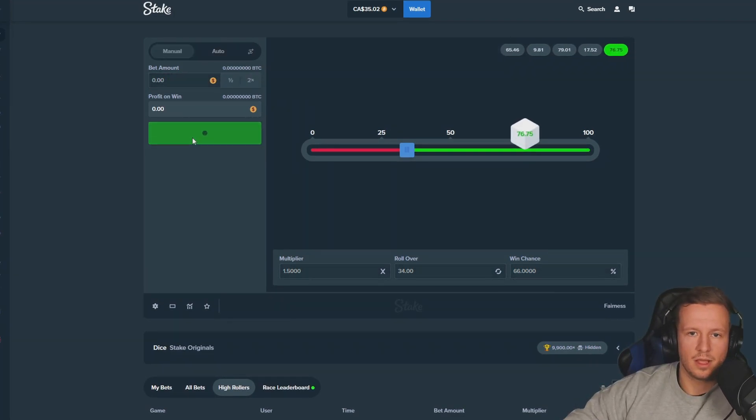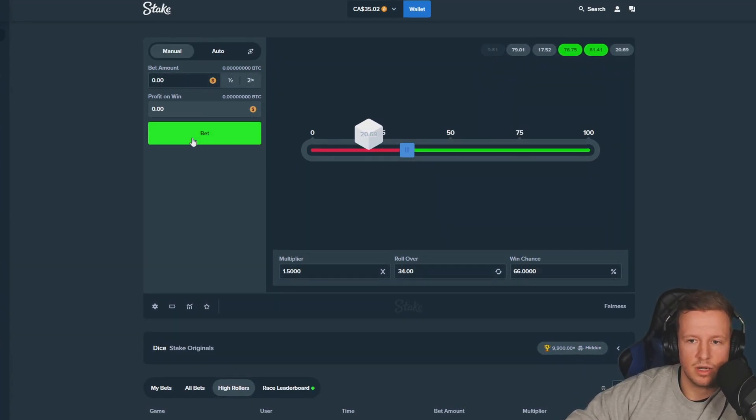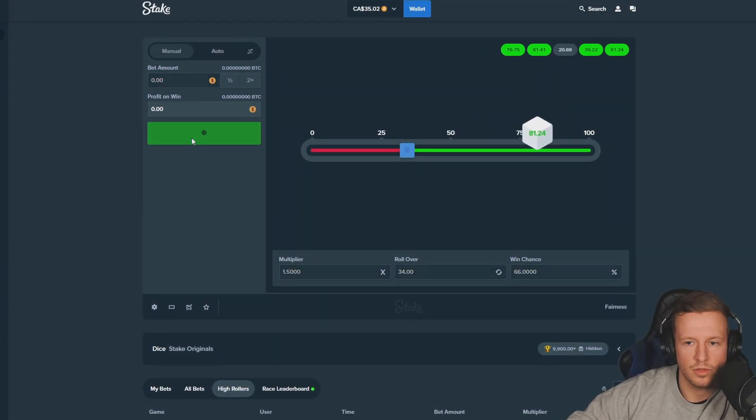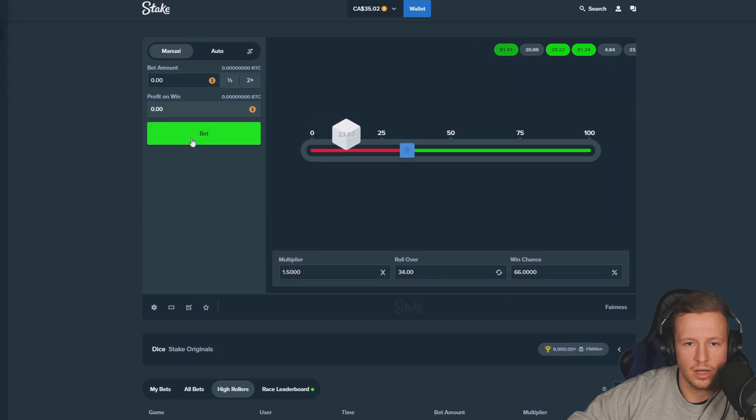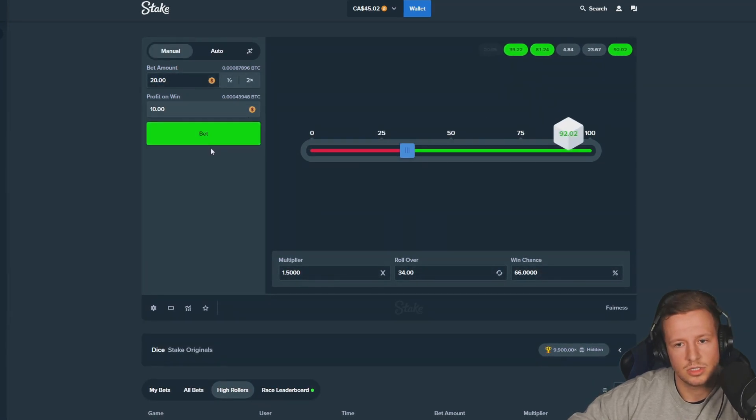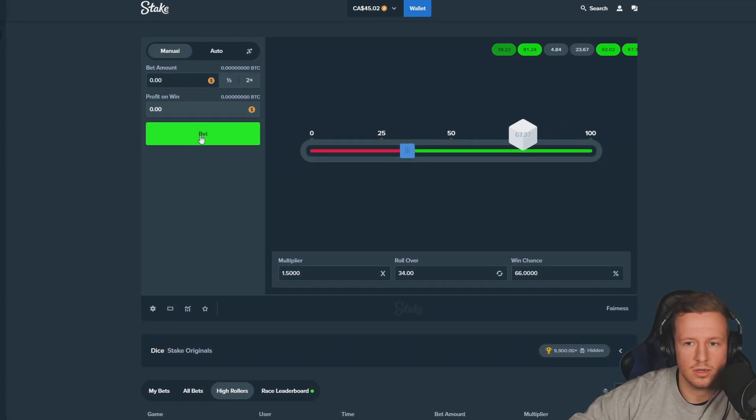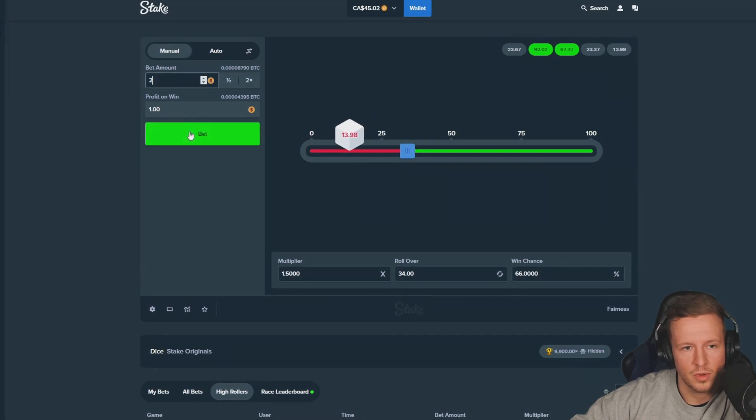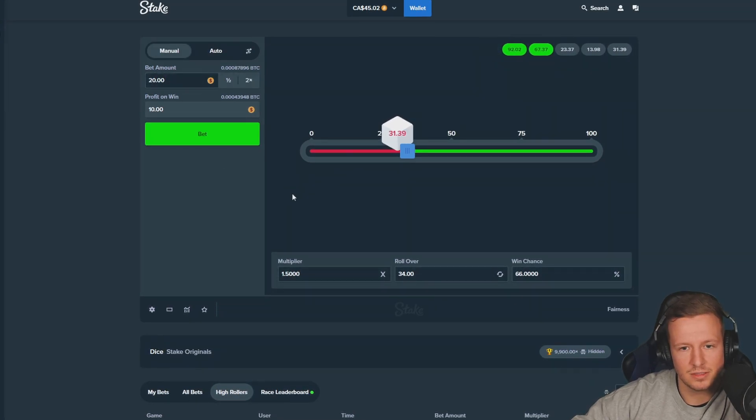Zero. Two losses in a row and then we go for the big ultimate all in, 20 dollars. All right, let's go. Back to zero, 20 dollars please.